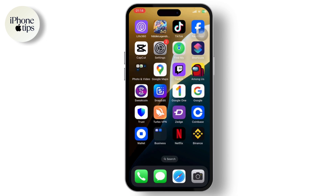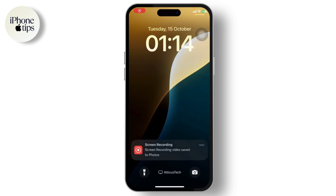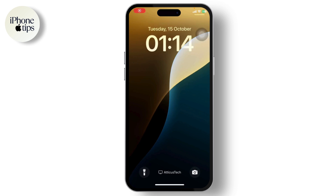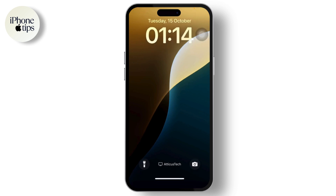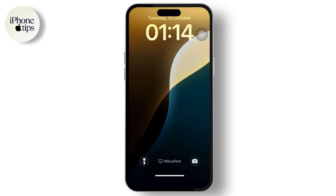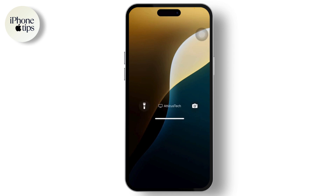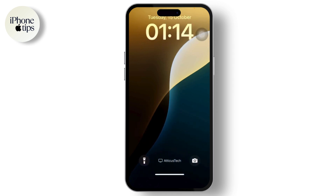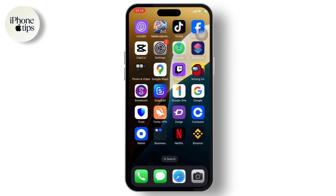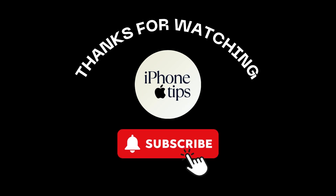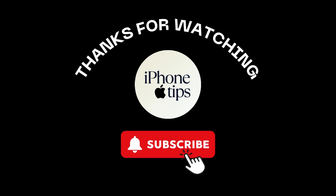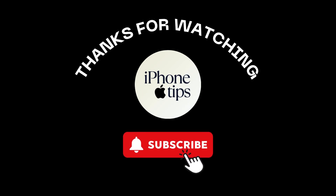Now lock your iPhone and check. As you can see, right there under the lock screen, there is a tag with my name. That is how you add your name to your iPhone lock screen. That's all for the video, guys — thank you for watching, stay tuned for more, and bye bye, take care.